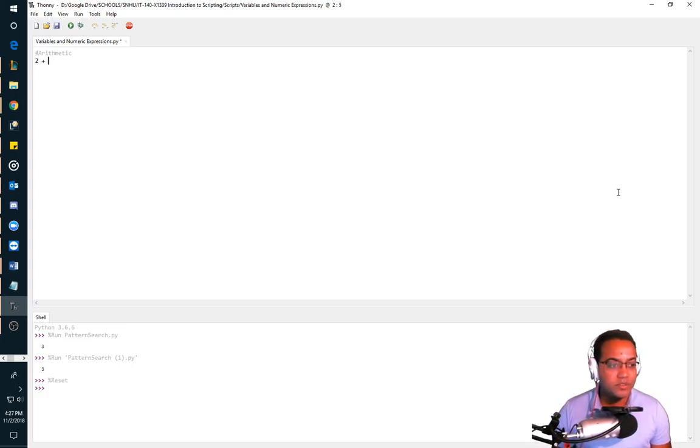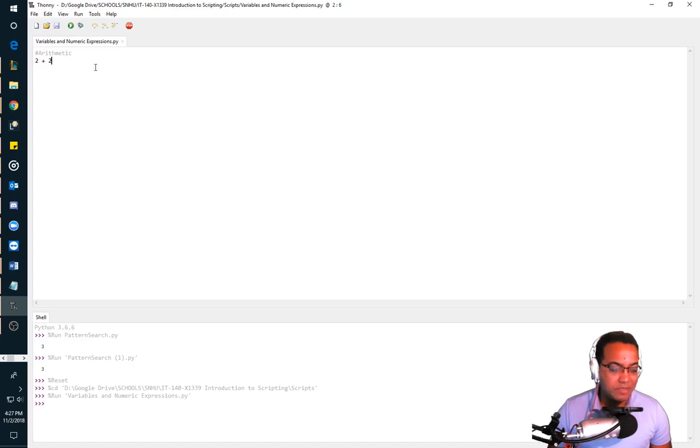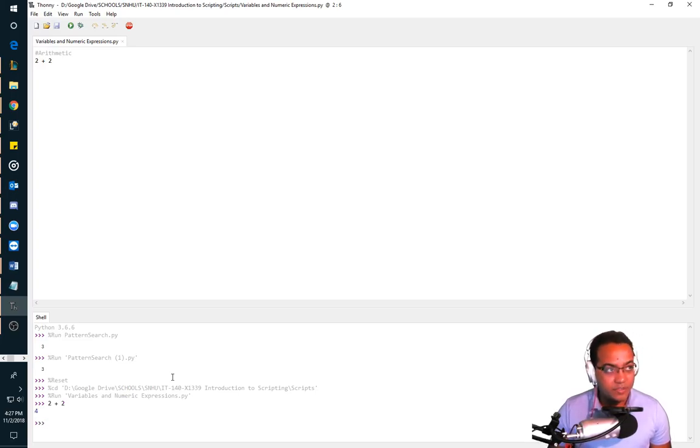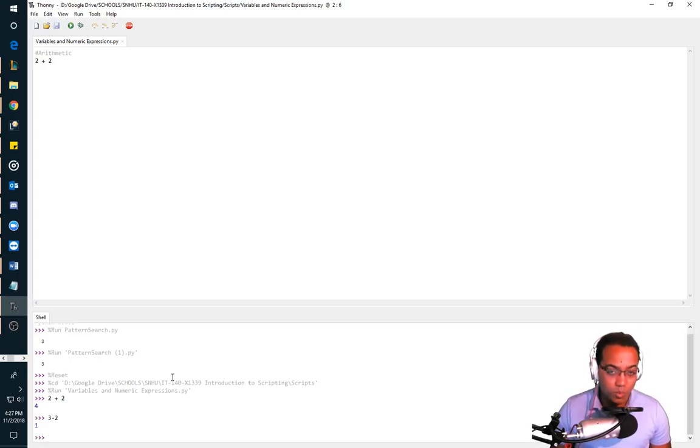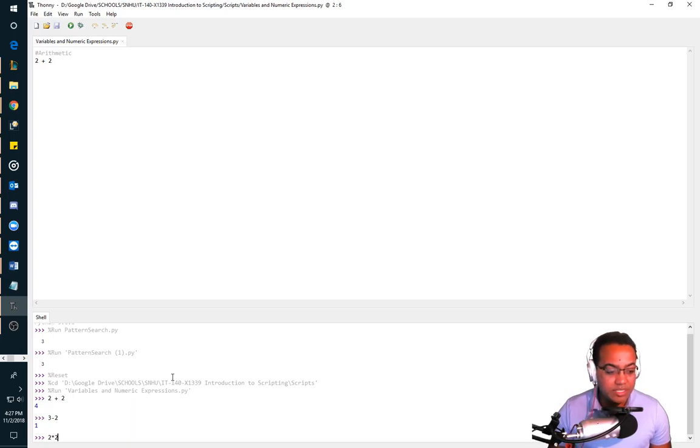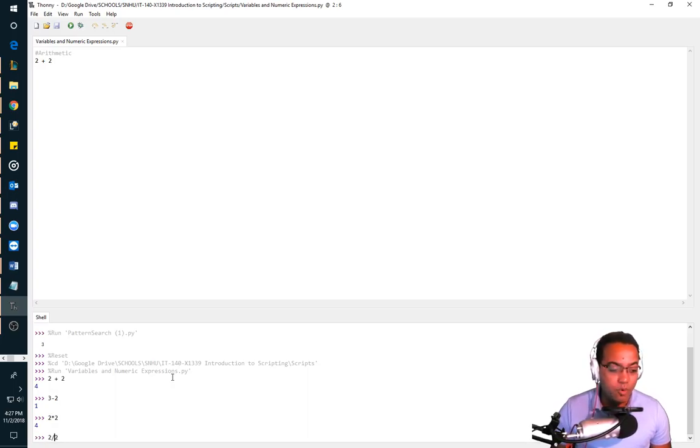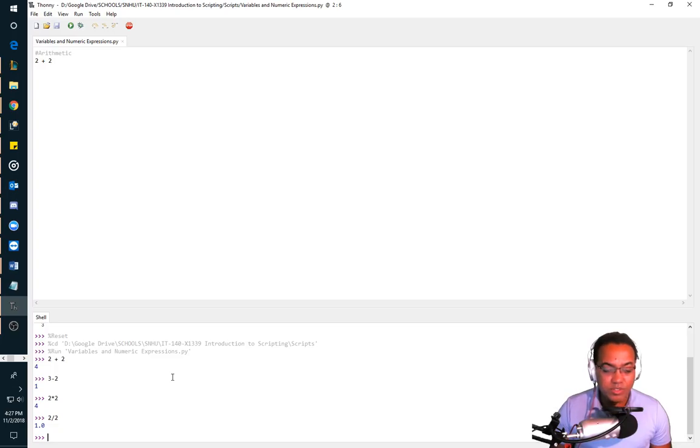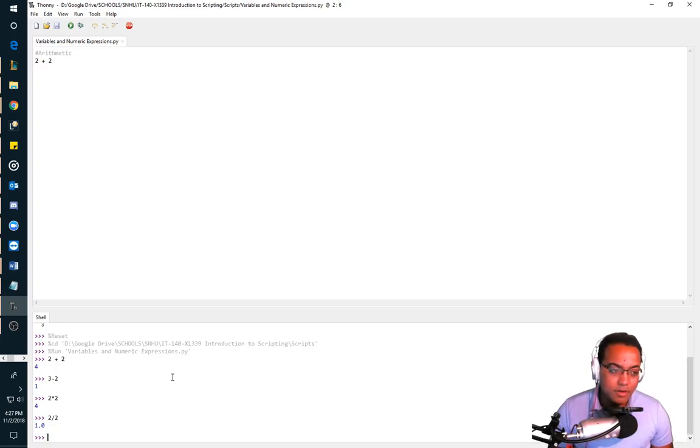Now, what's going to happen if I run this? Nothing. And the reason why is because I'm not telling it to give me the answer specifically, but if I came down into the shell and I said, what's two plus two? It would say it's four. Now, if I asked what three minus two is, what would the answer be? Obviously, the answer would be one.